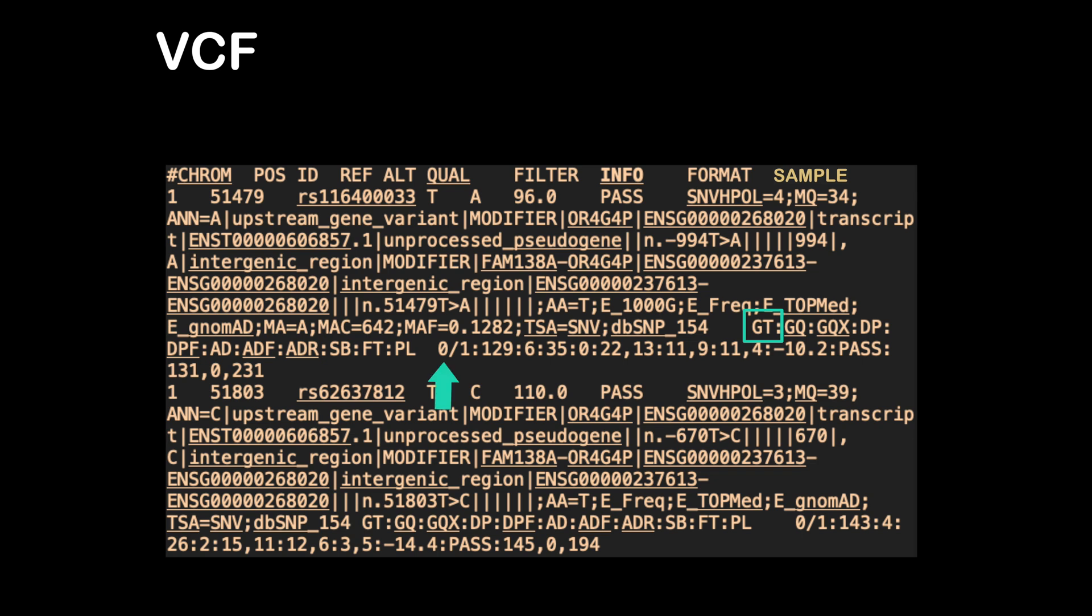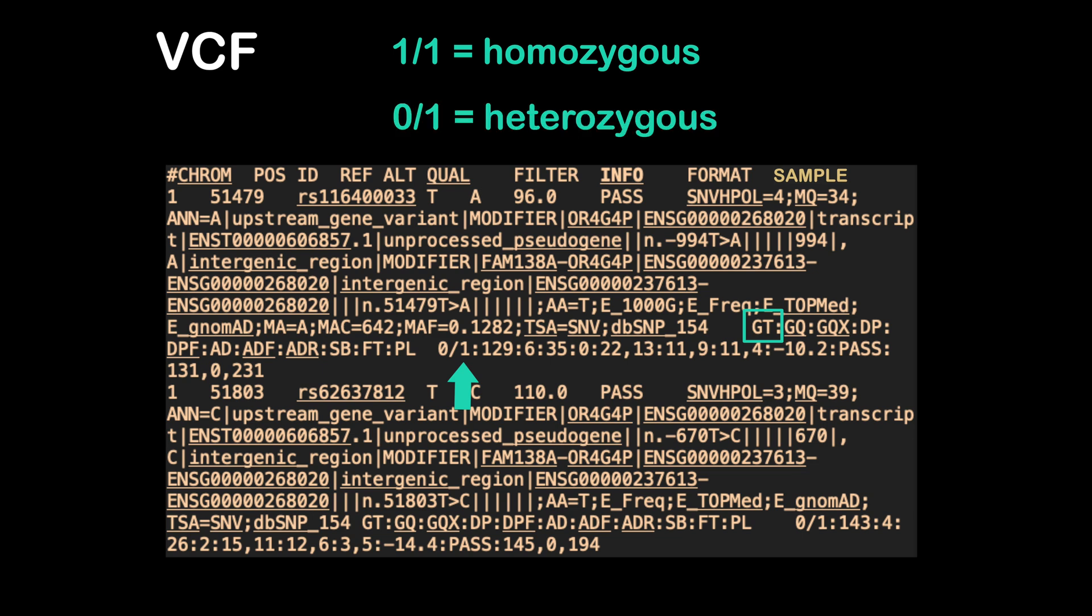Here the zero represents the reference base and the one represents the variant or alternate base. If you have 0/1 here, that means you have only one copy of the variant. If you have 1/1, that means you have two copies. We also call having two copies being homozygous and one copy heterozygous.